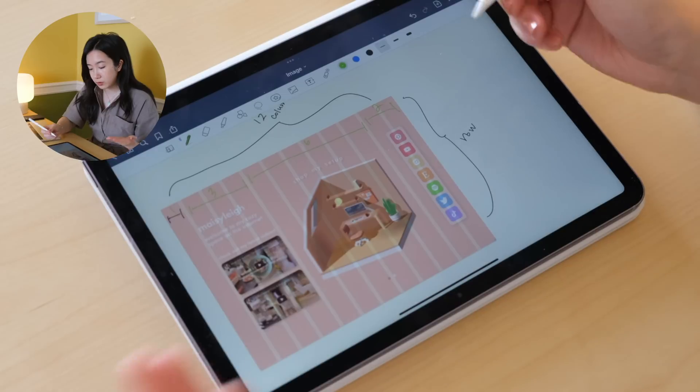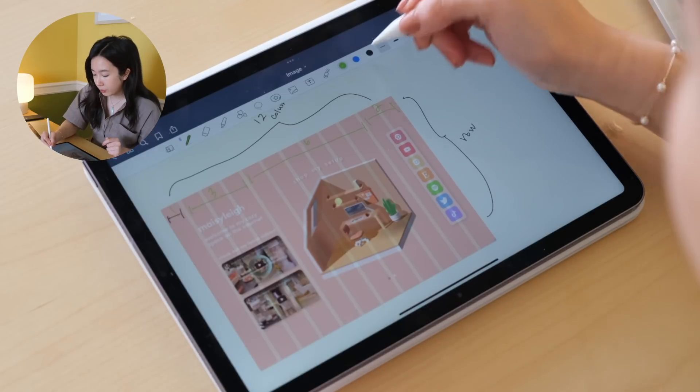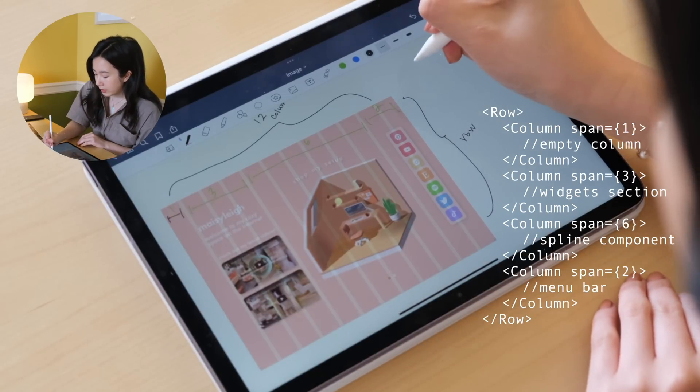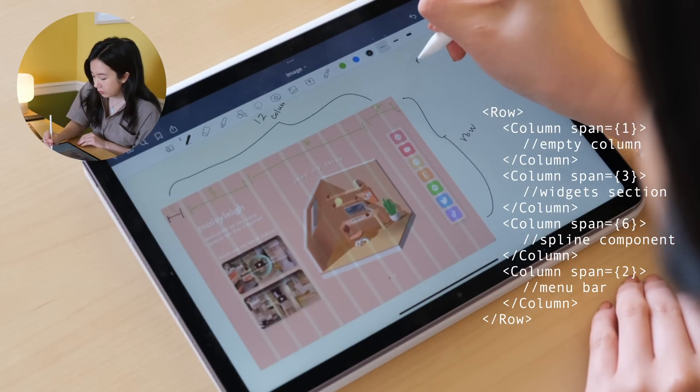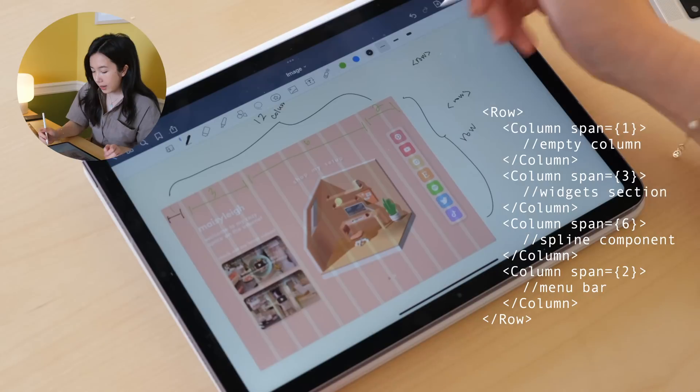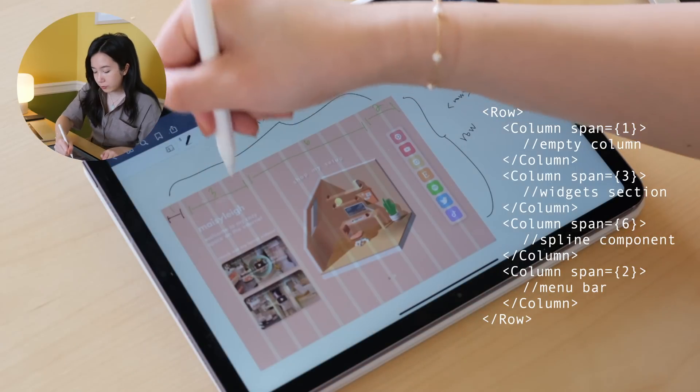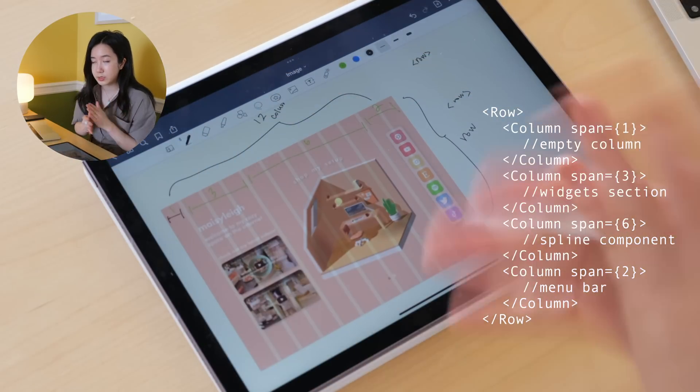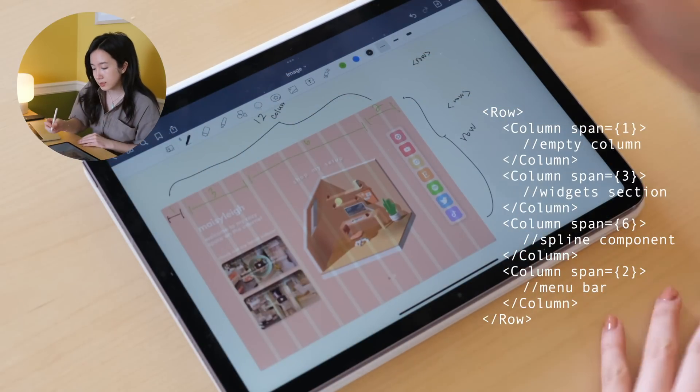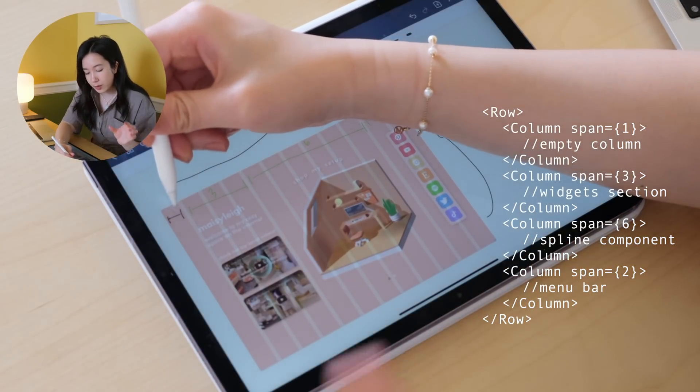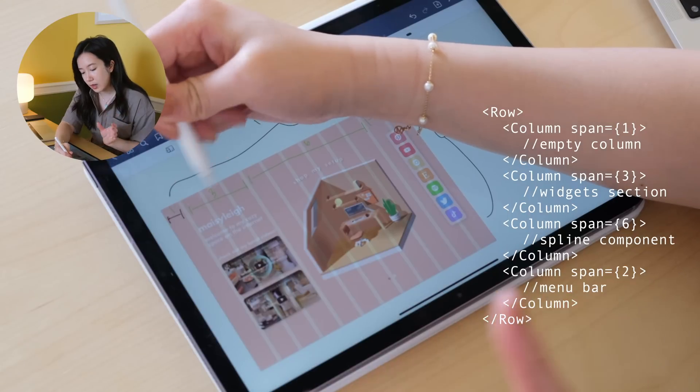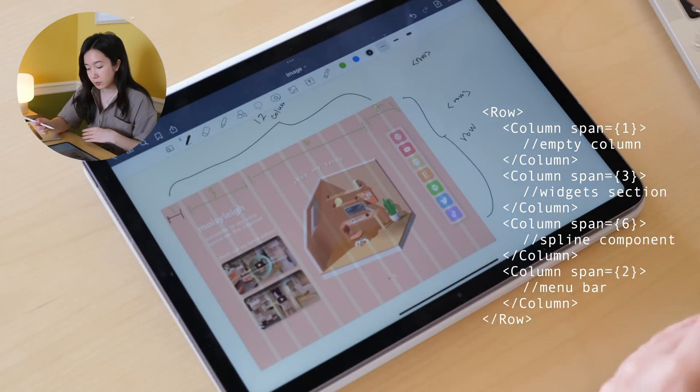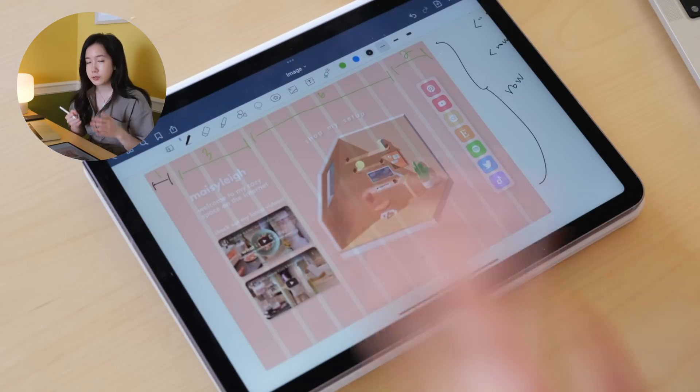The way this will look in my code, the way it's structured, is that everything will be inside a row. And I'll have four column components with different span sizes. This column would span 1, this column would span 3, this column will span 6, and this column will span 2.